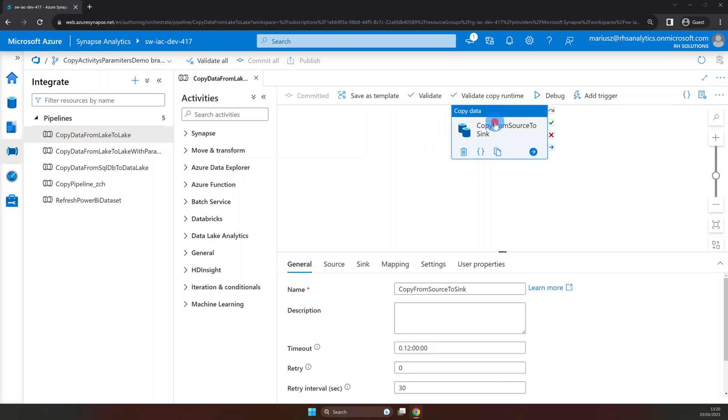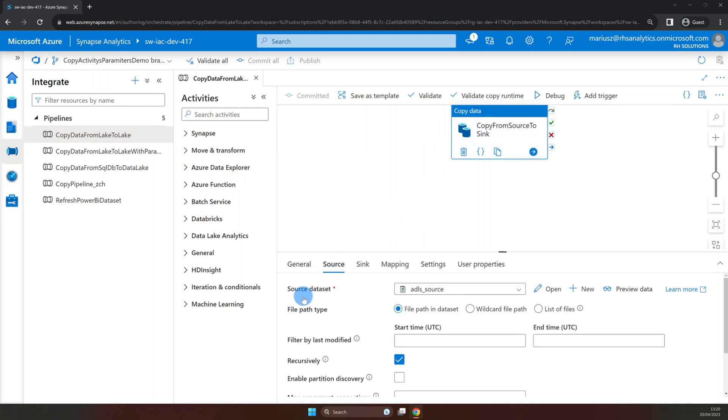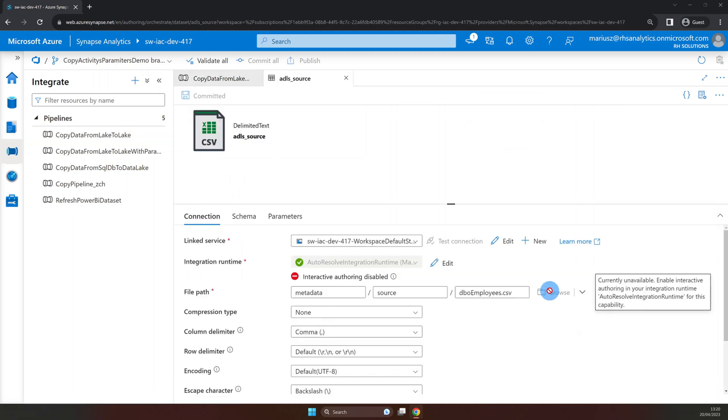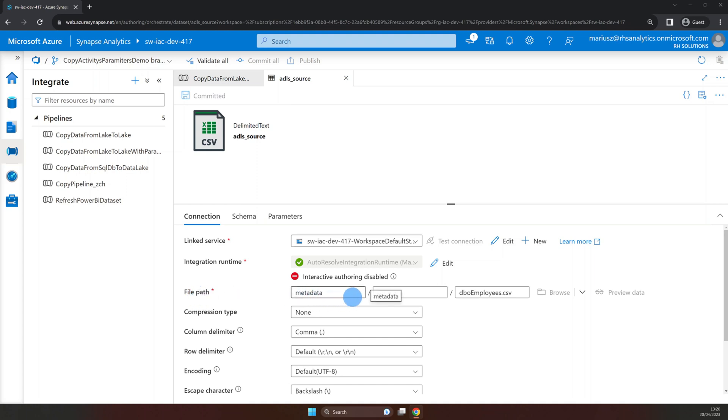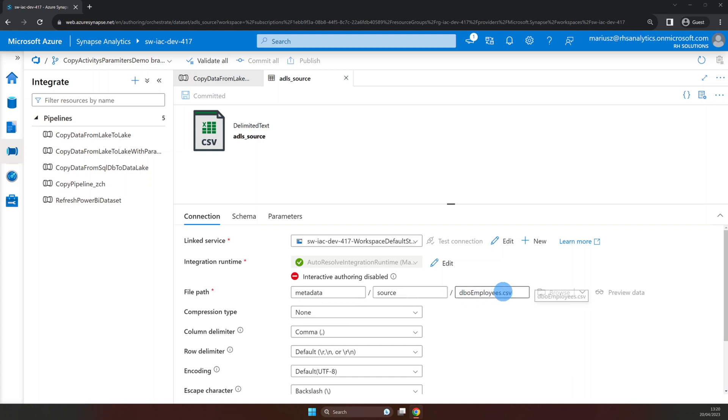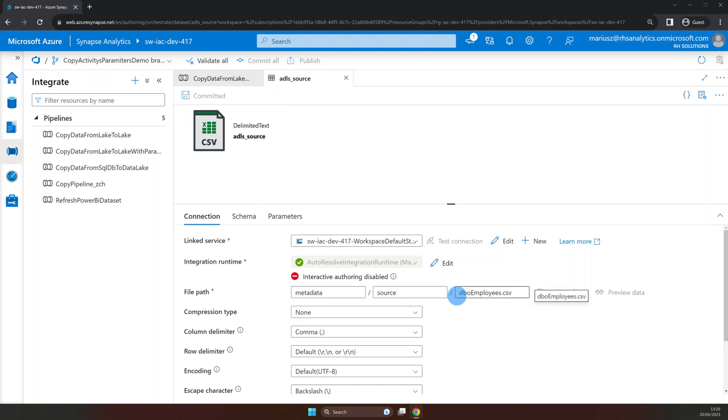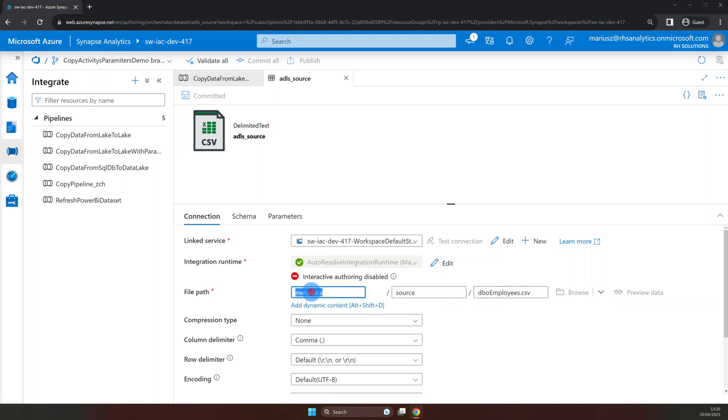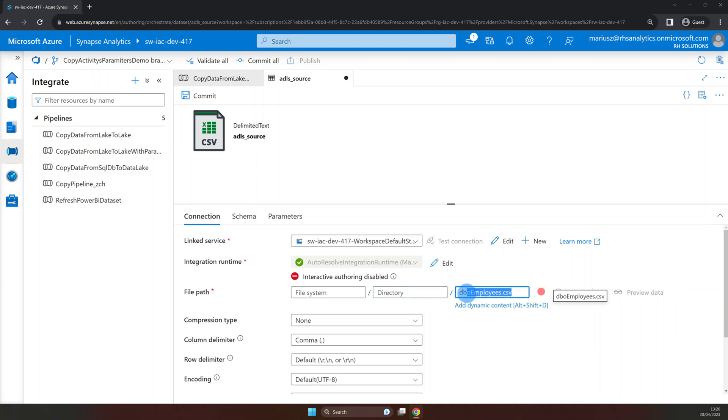Now select Copy Data Activity and navigate the source properties to investigate our source dataset. As you can see the file path in this dataset is fixed so we can only copy the specific file dbo employees csv. What we want to do is to parameterize the file path and that includes file system, directory as well as file name so we can pass these values dynamically and use this pipeline to copy multiple files.